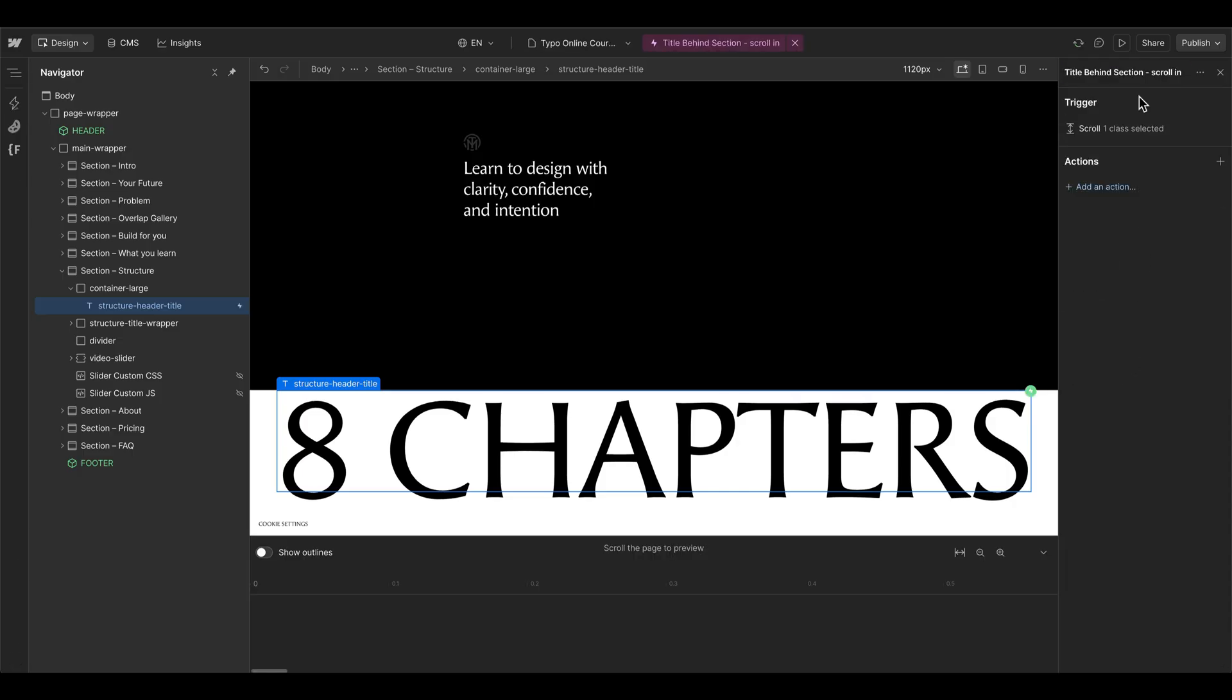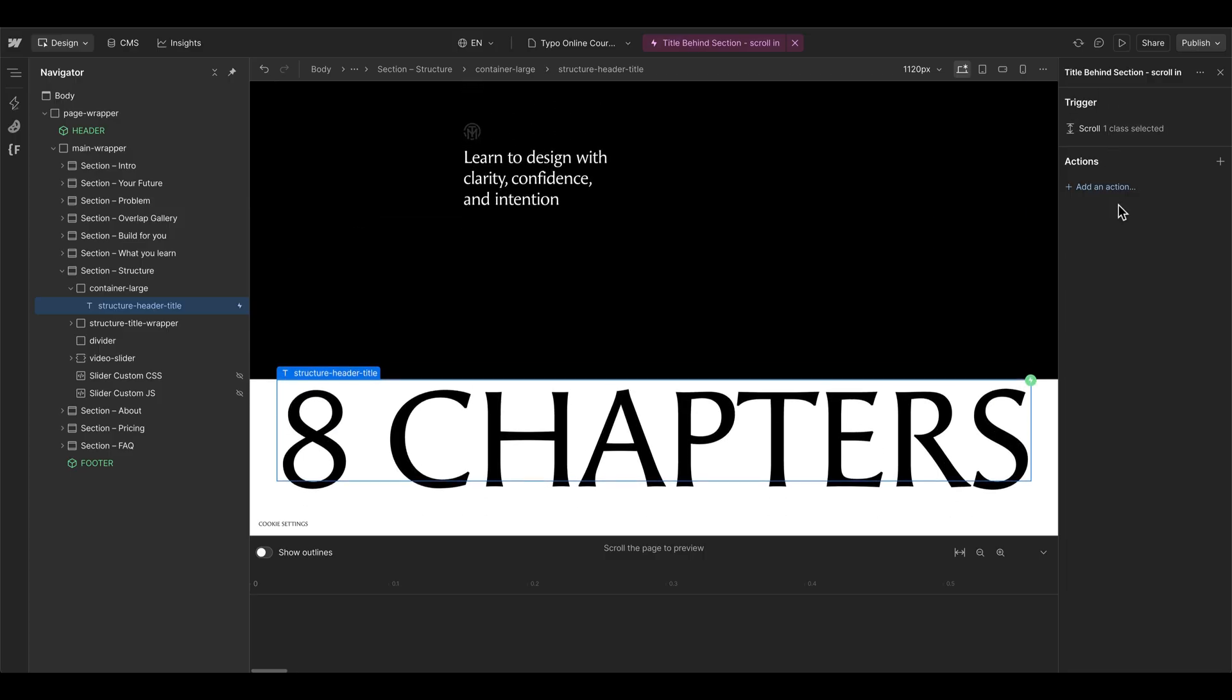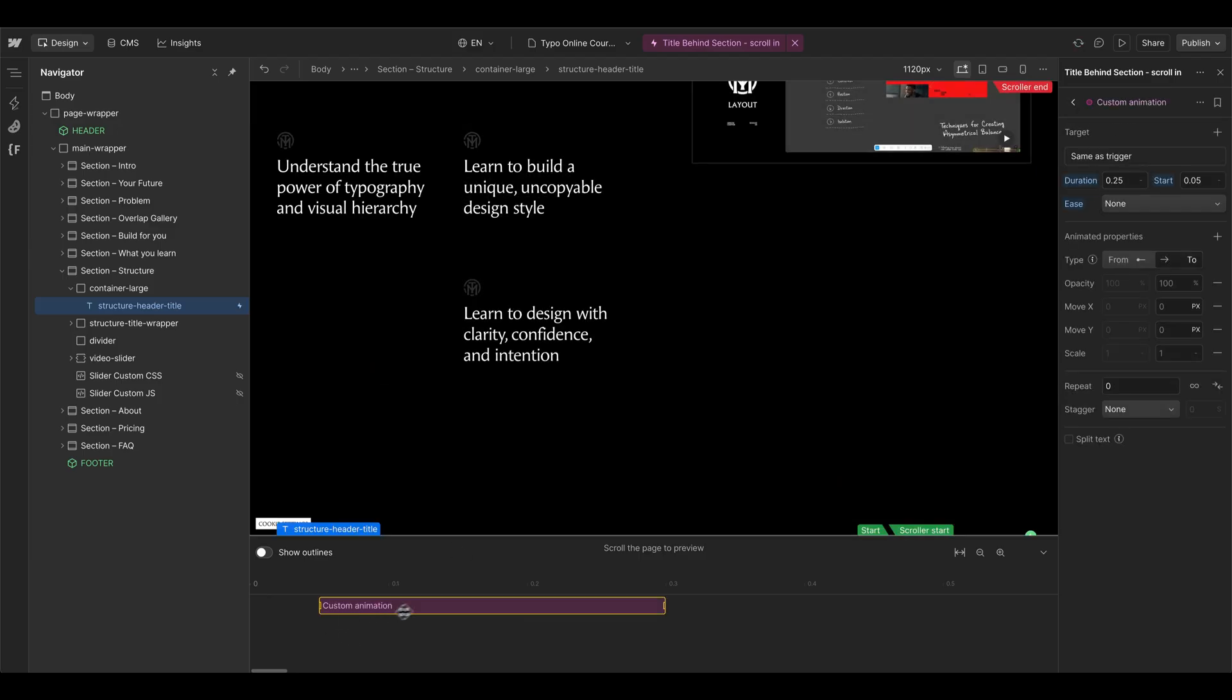I will name this one 'title behind section' and I leave the trigger like it is for now to show you some problems that can be coming up. Then we can add a new action step here or by double clicking on the timeline.